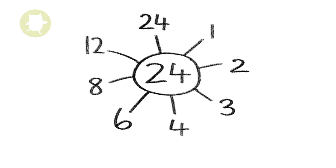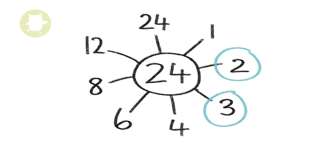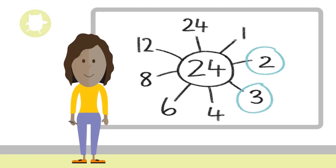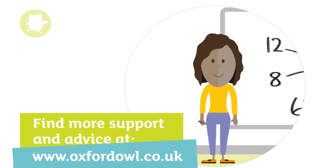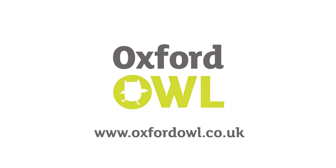Of these eight numbers, two are prime numbers: 2 and 3. This is because these two numbers have only two factors, 1 and the number itself. So, 2 and 3 are the prime factors of 24.